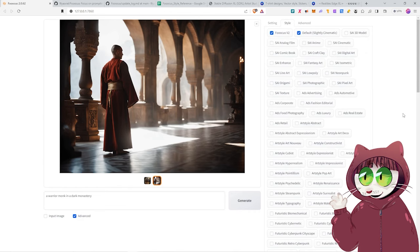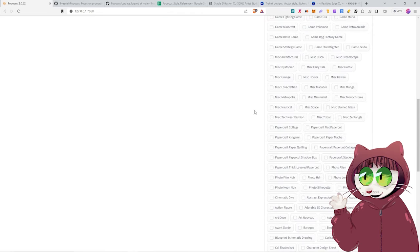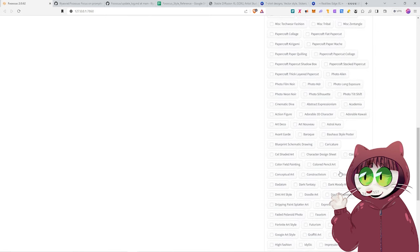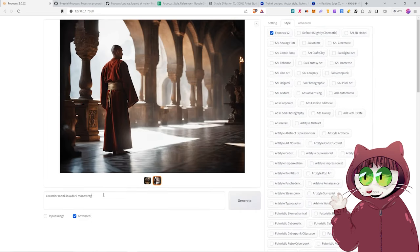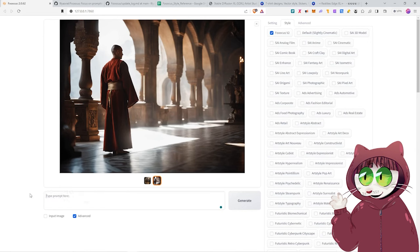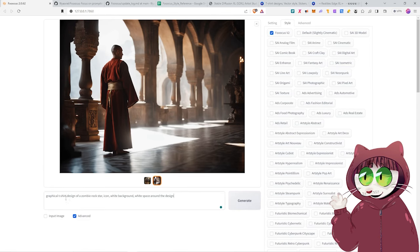And now what we want to do is we're going to prompt our first T-Shirt design. So let's go to the style. We don't want it to be a cinematic looking image. We want it to be artistic and cartoony. So we could choose any of them that sound like they will create a cartoon style image. So we could go with Cell Shaded Art. Then type in here a new design idea. The prompt I'm going to use is Graphical T-Shirt Design. Remember T-Shirt Design is the keyword we have to use. The trigger word. A kawaii zombie rock star. Icon. White background. White space around the design.